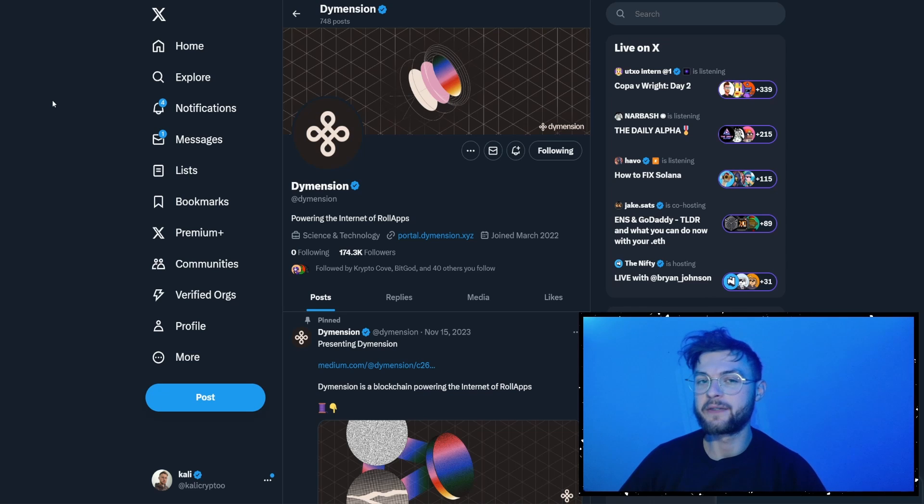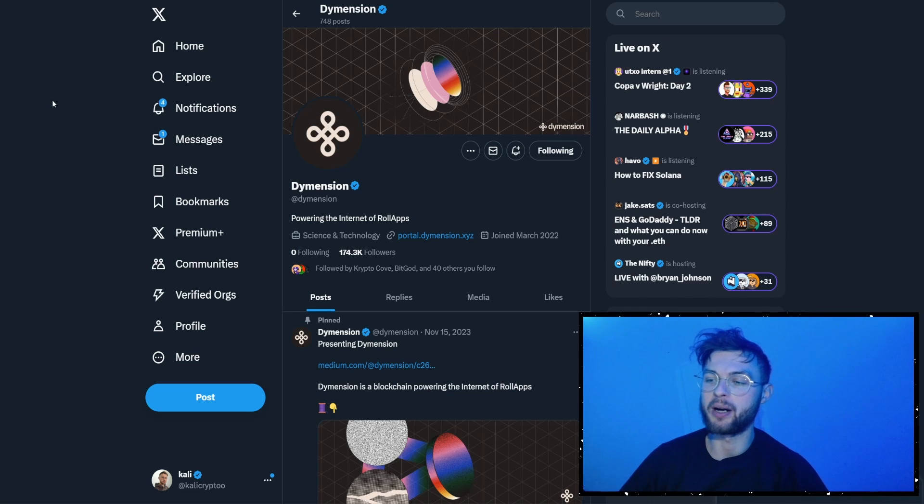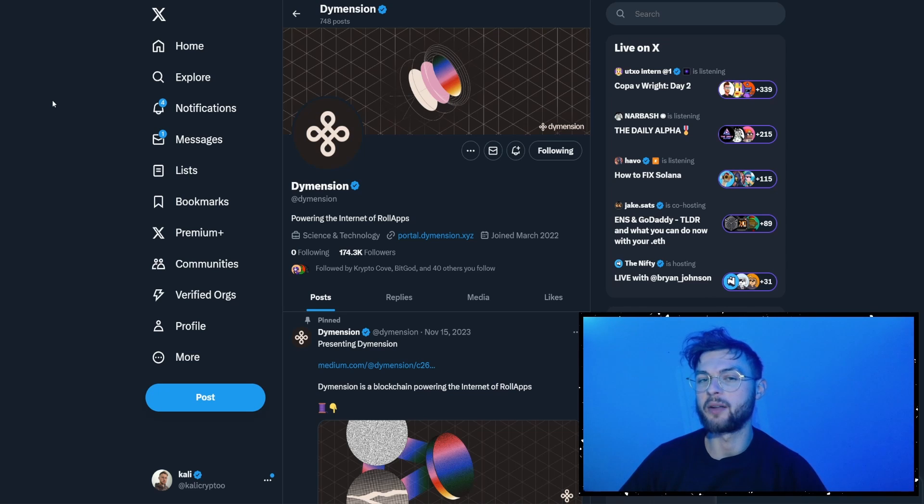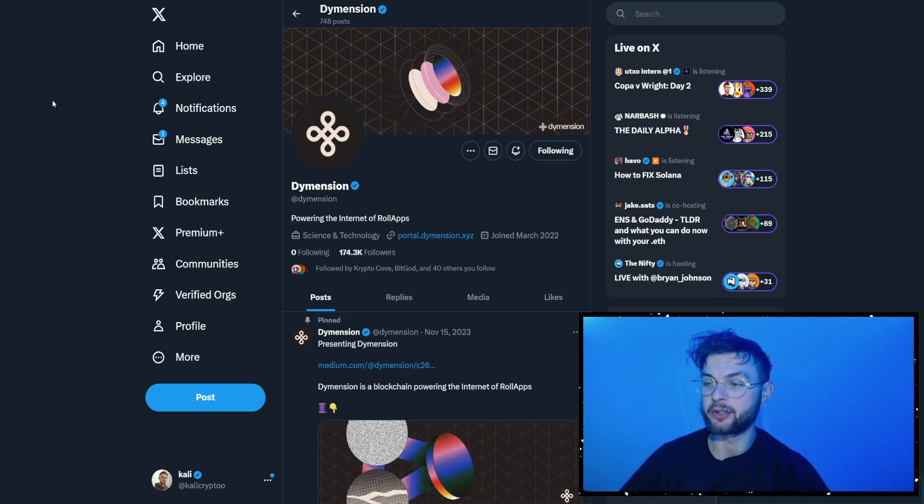So Dimension is live, and in this video I'll show you how you can stake it, how you can buy it, what wallet you need to use, and what other airdrop you might qualify in the future.